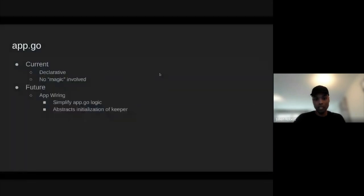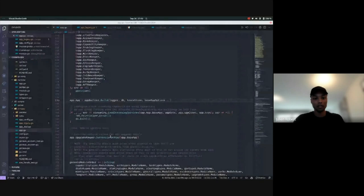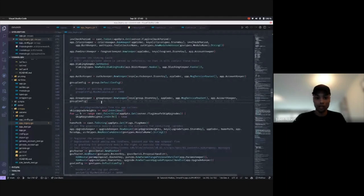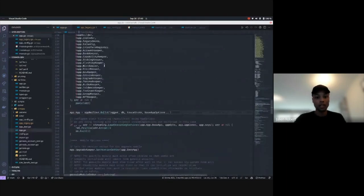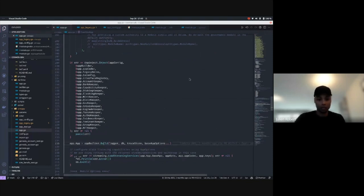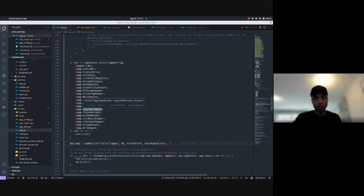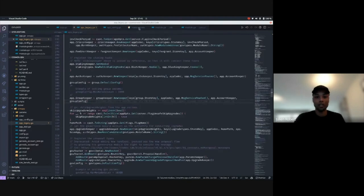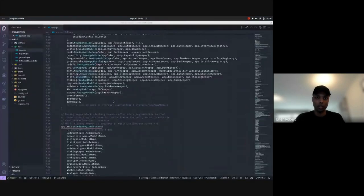That was a sneak peek of what's coming. It's still possible to do it the old way — some chains will want to keep doing it that way because it's more declarative. But if you're learning and just don't want to care about all this error-prone wiring, you can have your app config and it will do that for you.